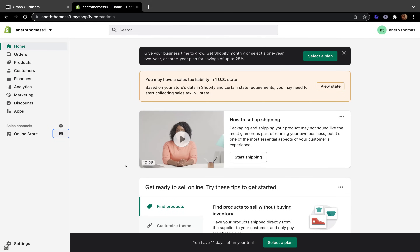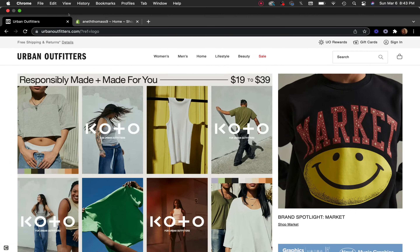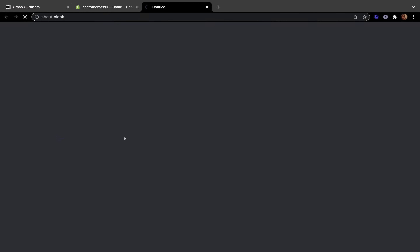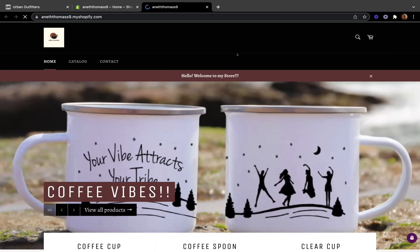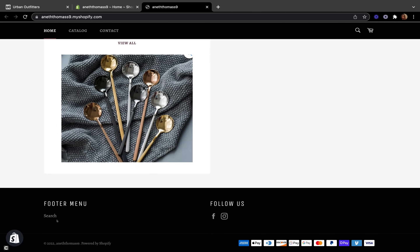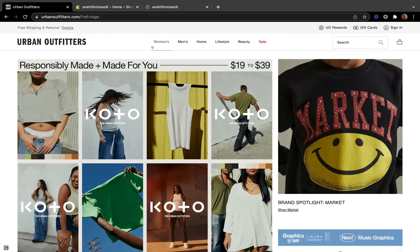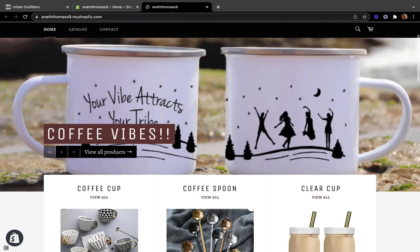Now let's go back to the Shopify admin page and I am going to show you how to create your main menu. Let me view my online store — this is my coffee shop store. By default, when you start customizing your Shopify store, Shopify will give you Home, Catalog, and Contact as your default main menu items, and on the footer menu there is only one default item which is Search.